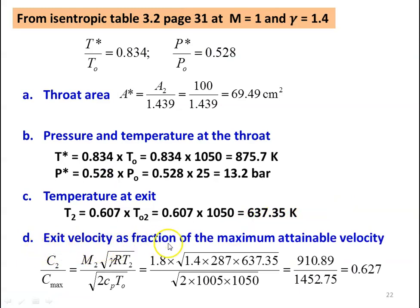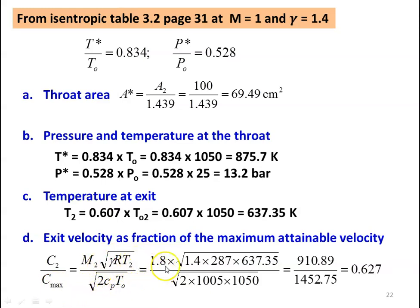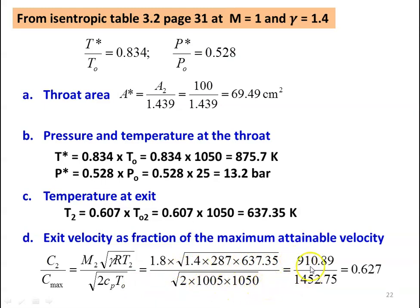Exit velocity as a fraction of maximum attainable velocity: C2 by C maximum equal to M2 into square root of gamma R T2 divided by square root of 2 CP into TO. Substituting: numerator 1.8 into square root of 1.4 into 287 into 637.35, divided by square root of 2 into 1005 into 1050, equal to 910 divided by 1452.75 equal to 0.627.